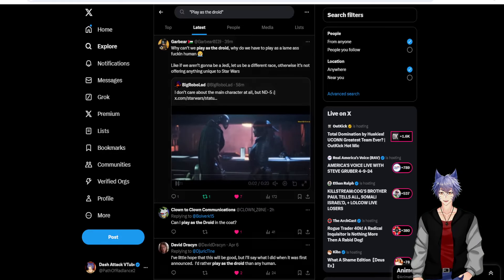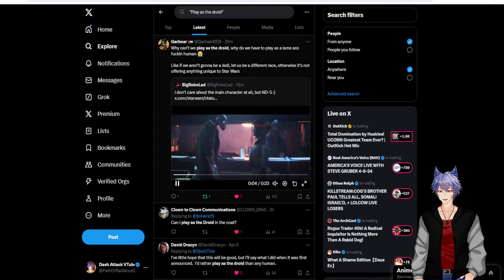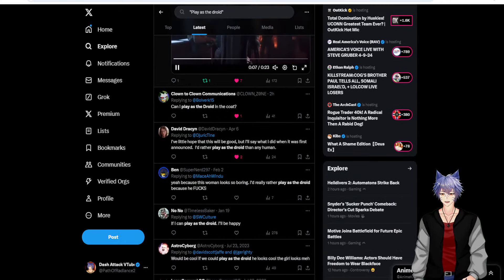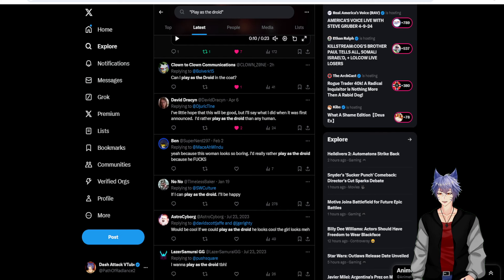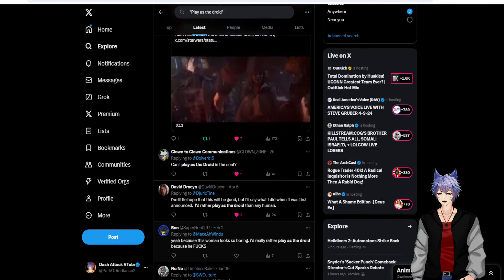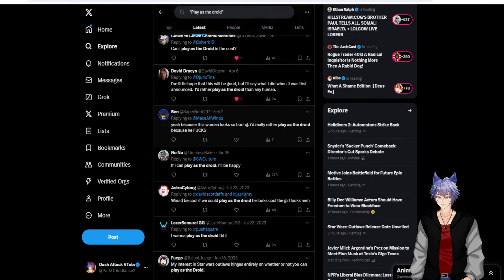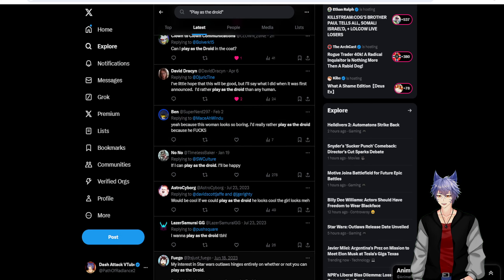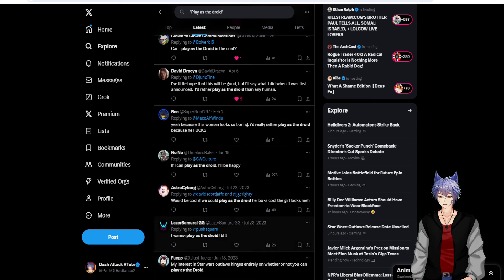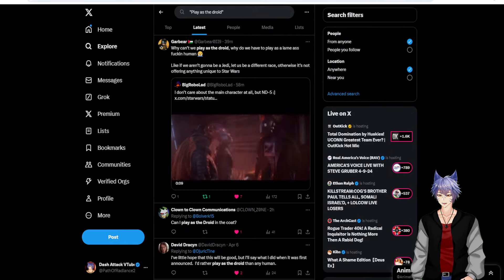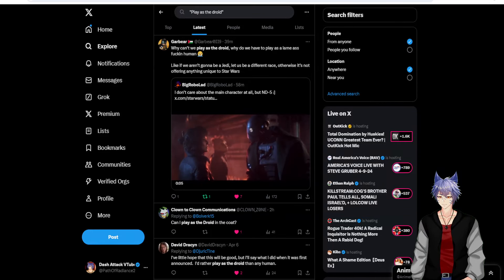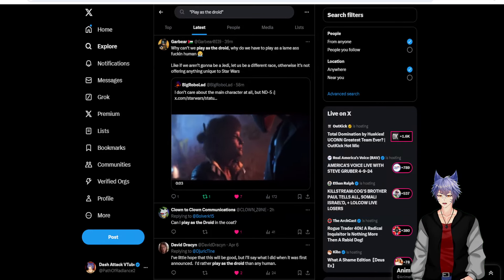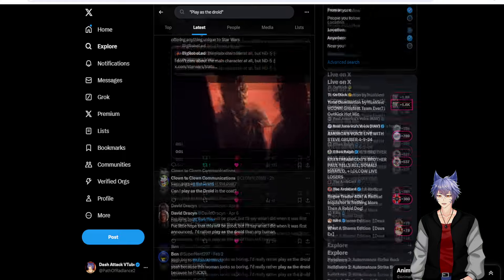Oh my god, this is so reassuring. Other people complaining that you can't play as the freaking droid. If I can play as the droid, I'll be happy. Can I play as the droid in the coat? I'd rather play as the droid than any human. I want to play as the droid. All the way back from July of last year, people are asking if they can play as the freaking droid. Oh my god. Yeah. Screw it.